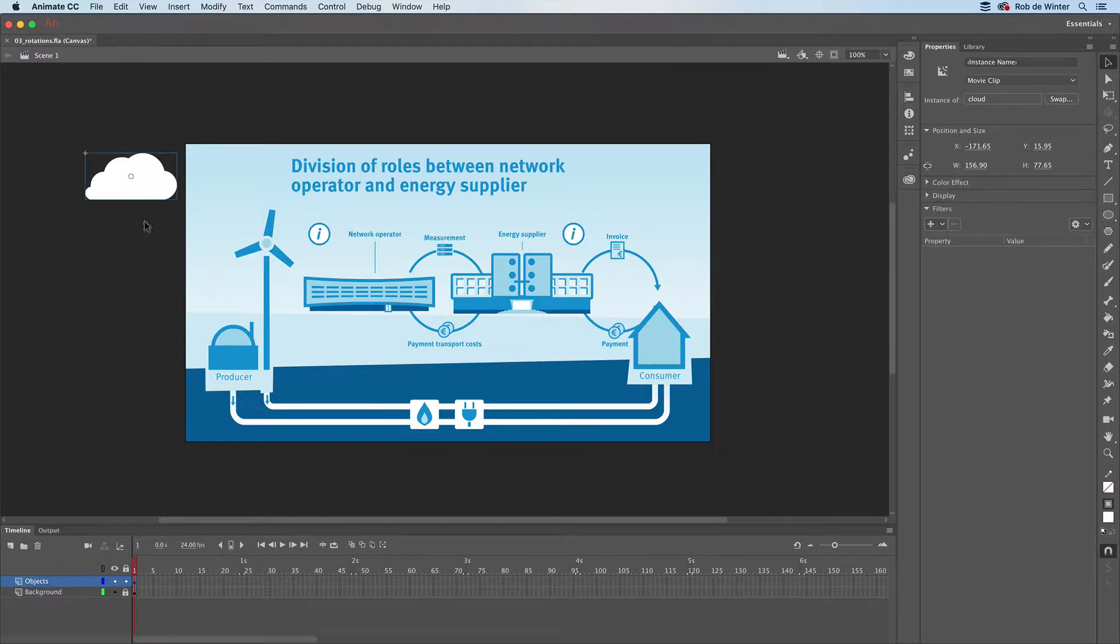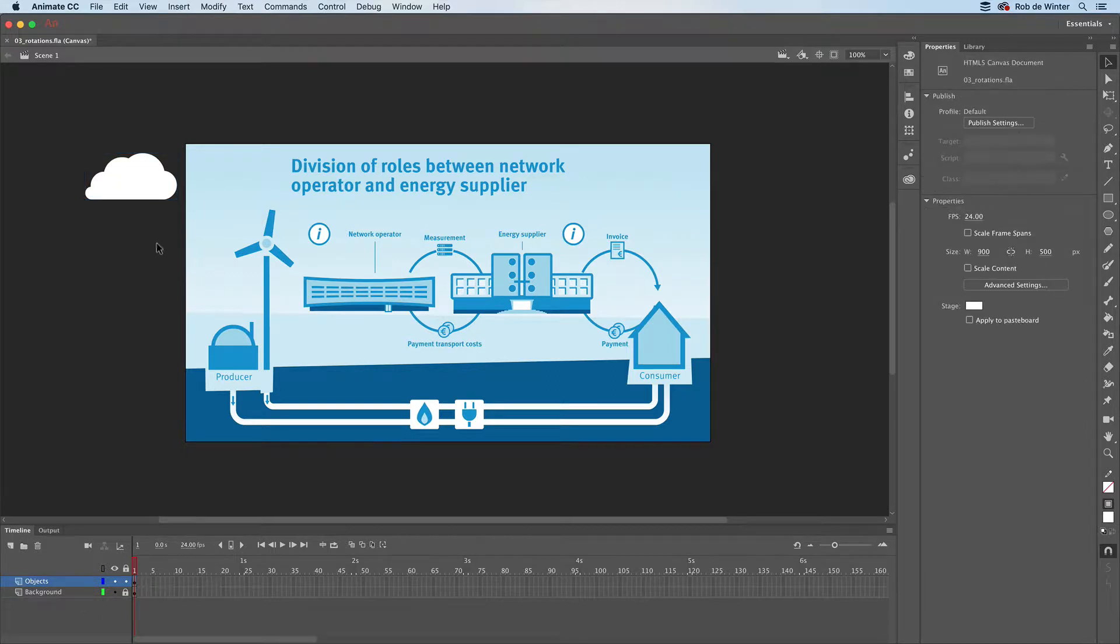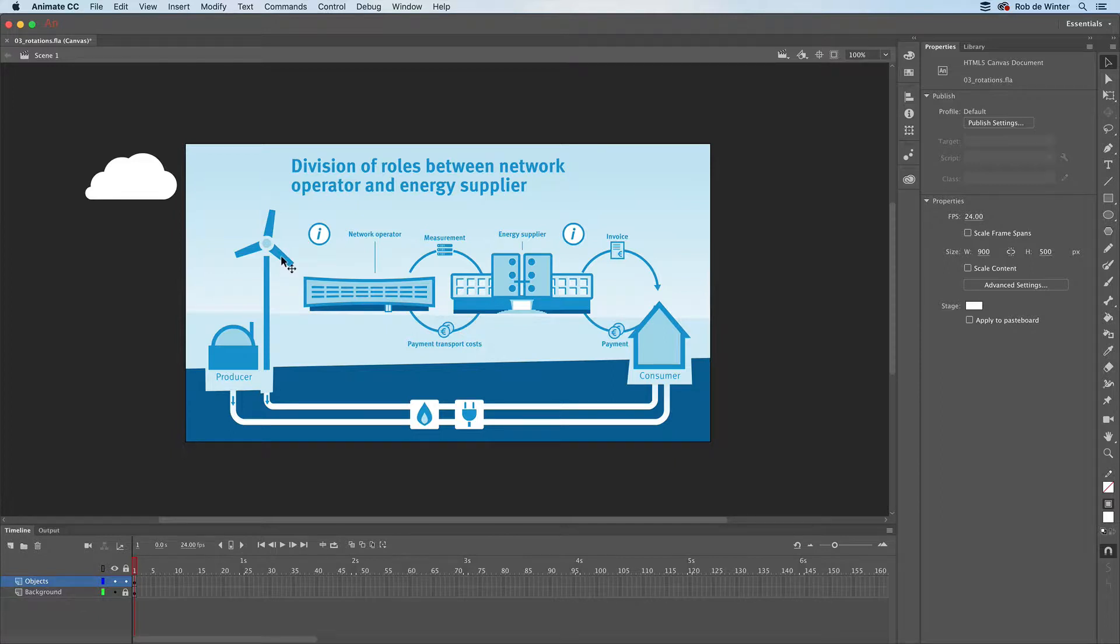Now we'll animate the windmill and the two round arrows. The process is almost the same as our last animation, but you have to add one more thing.